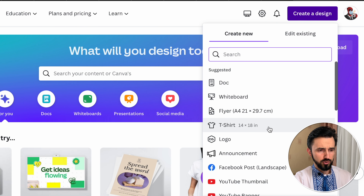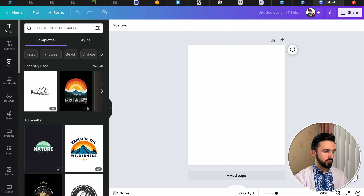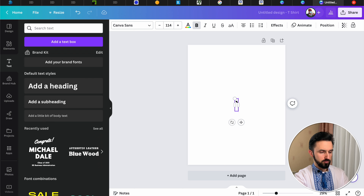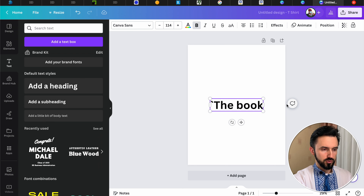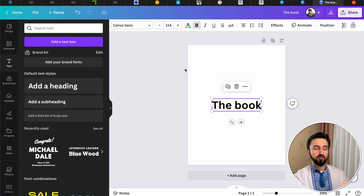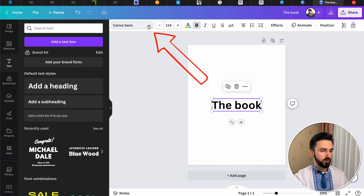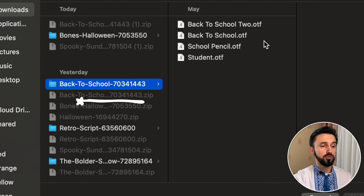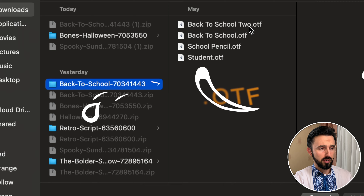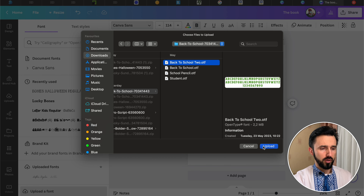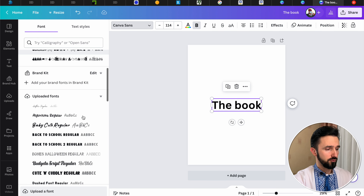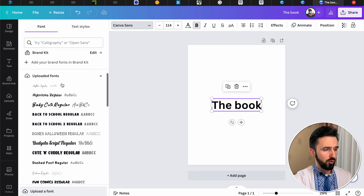For example, let it be a T-shirt — no matter. Let's write down some words. Add a heading, let it be 'The Book.' So, how can you add the fonts you downloaded? Click here, and as you can see there is 'Upload a Font.' Here are our files — we are interested in .otf files. So, Back to School — upload — and click Yes, upload. Now you can find it in Downloaded Fonts.